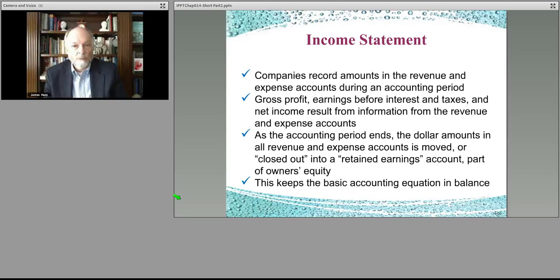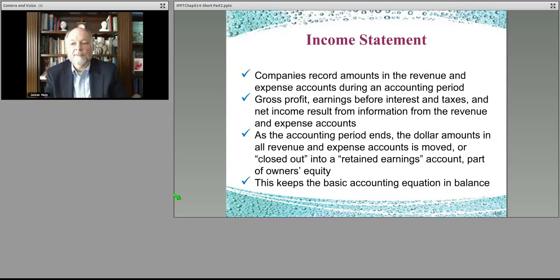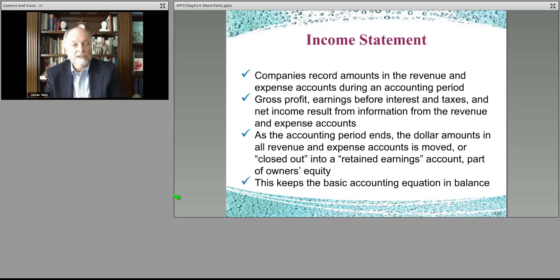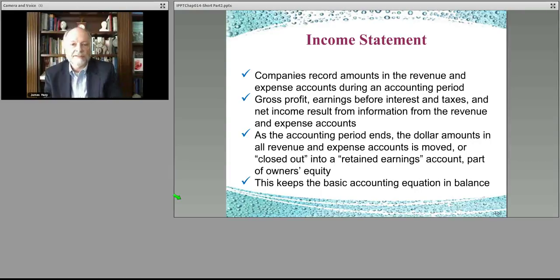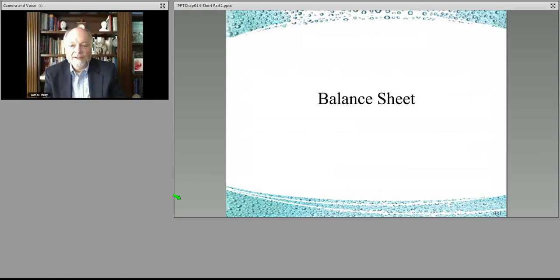The income statement records revenue and expenses. Gross profit is what you have to run business operations — your pricing exceeds cost of goods sold, giving you excess gross profit to hire people and pay rent. What's left after all that is net income, which gets converted into retained earnings on your balance sheet. That's what keeps your accounting equation in balance, and it's how you close out your financial statements for the period before building the balance sheet.